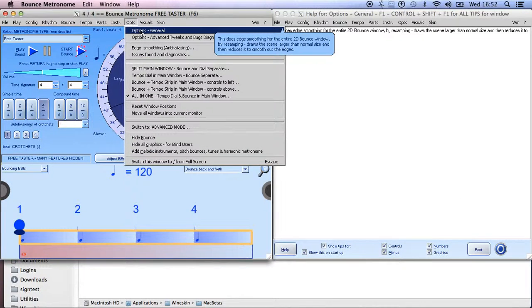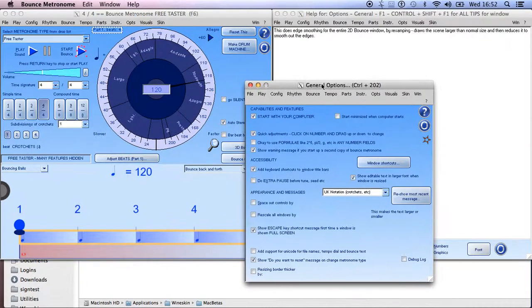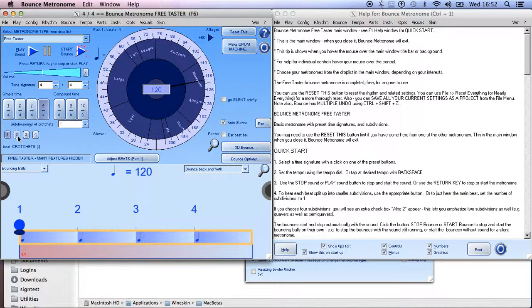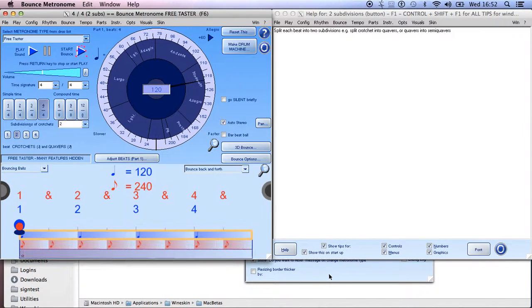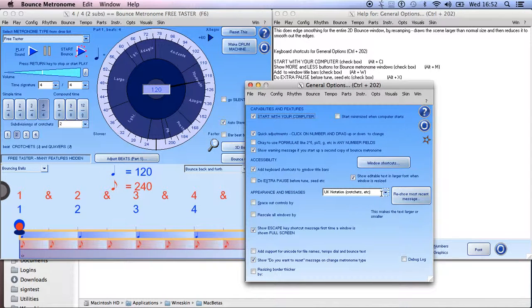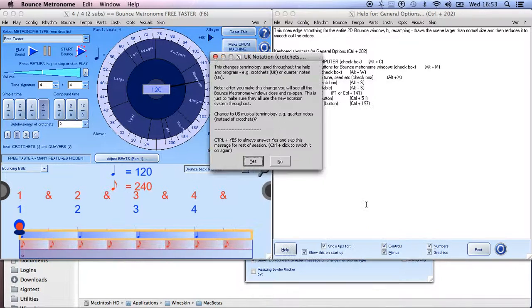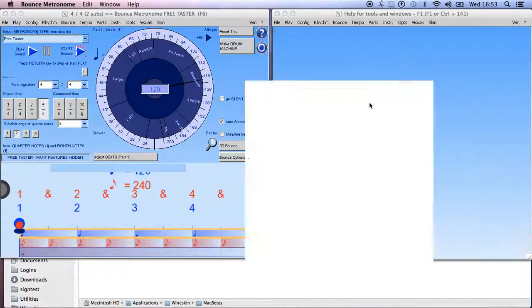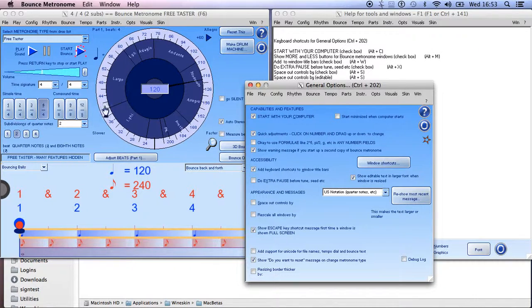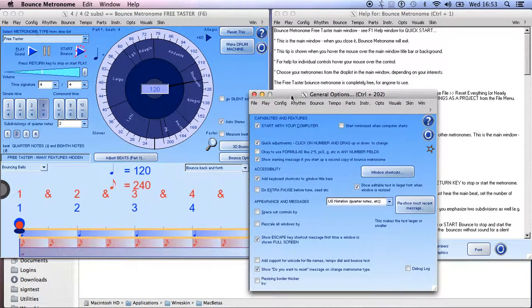So let's look at what to do when you first start using it. Go to Ops and Options General - here you can configure a few things to do with the way it's set out. First of all the notation: it says here 'beat crotchets' and if I put in subdivisions 'crotchets and quavers' - if you're in the US you might not know what those are; that's the UK way of talking about quarter notes and eighth notes. So go to this window and change that to US notation, and now it says 'beat quarter notes and eighth notes' throughout Bounce Metronome.